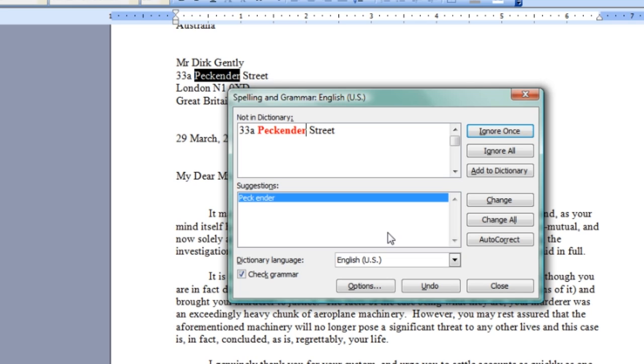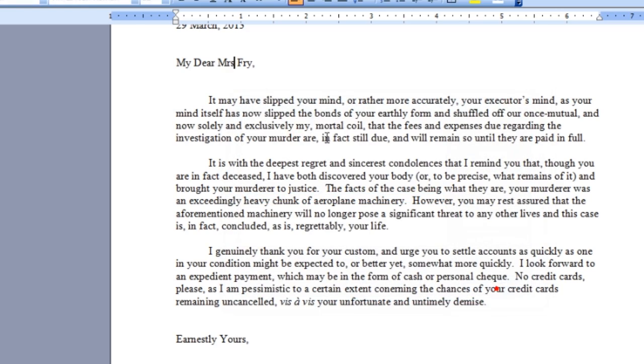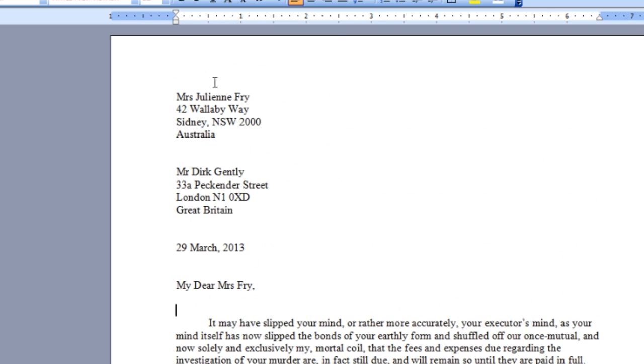It doesn't know it. It thinks I meant two different words, Peck Ender, which I didn't. I meant the street name. So all I have to do is click right here, Add to Dictionary, and now it knows that's a word. Next time I spell check it, it's going to go right by it. It's going to say, no problem, I know that's a word.